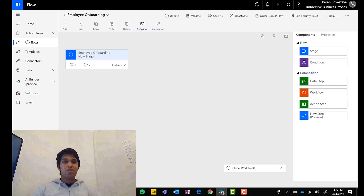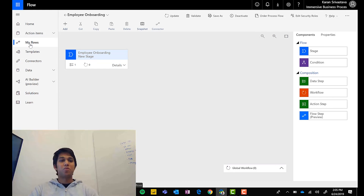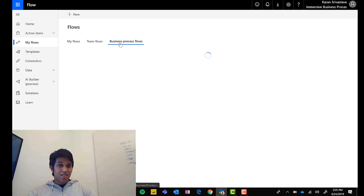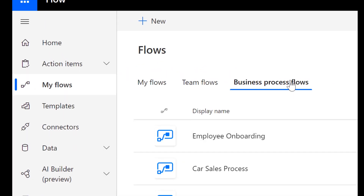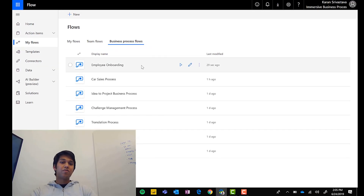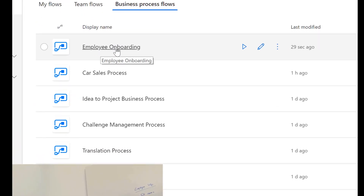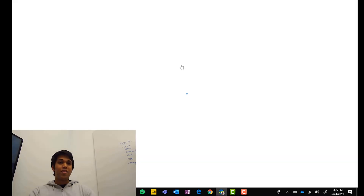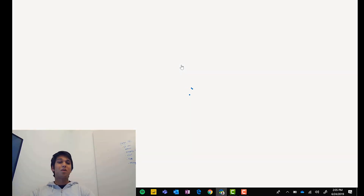Previously, to use the BPF you had to go to your model-driven app and keep track of that URL. Now to run it, go to My Flows in the Flow menu, go to the Business Process Flow tab, hover over 'Employee Onboarding,' and you'll see a little play button — just like an instant flow. Hitting that directly opens the business process to run — no model-driven app needed.